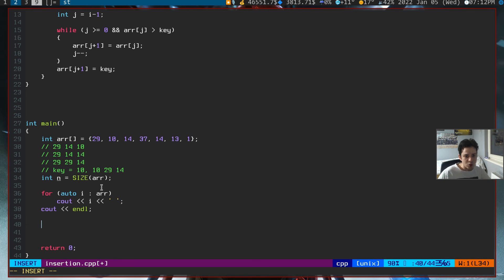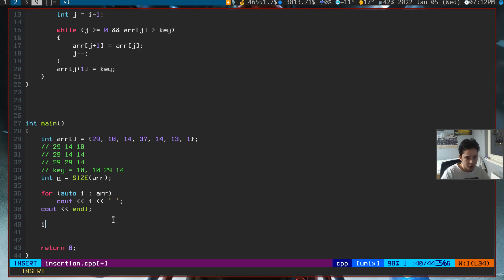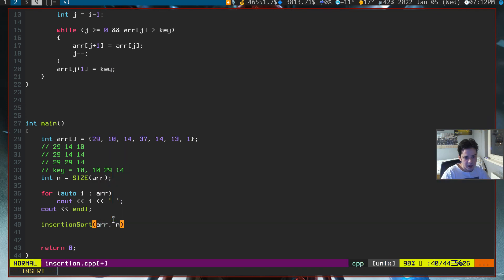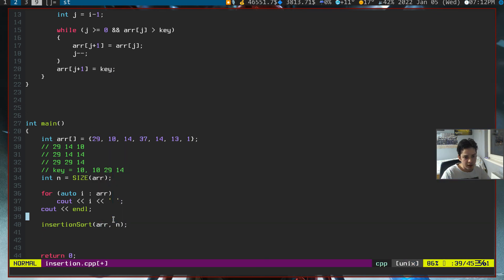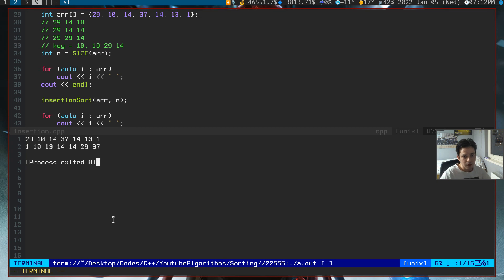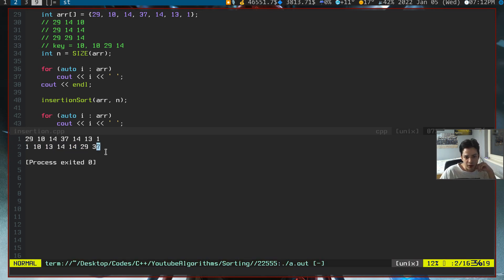I've printed the array here. Now I'm calling our function. Insertion sort, array, and the size of our array. Let me copy these lines here. As you can see, we've successfully sorted our array.